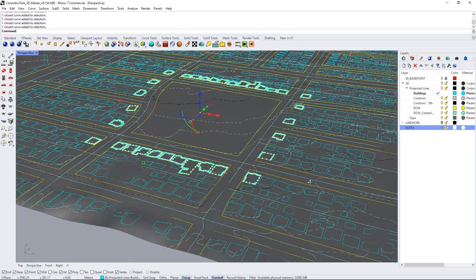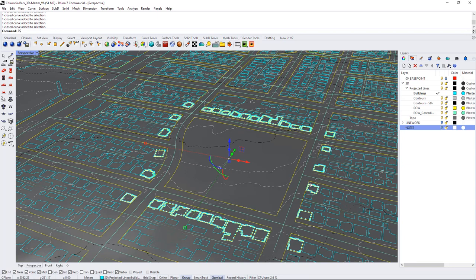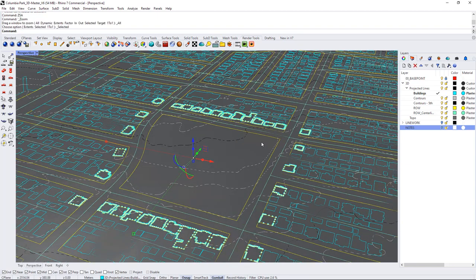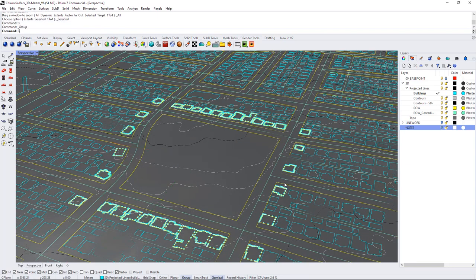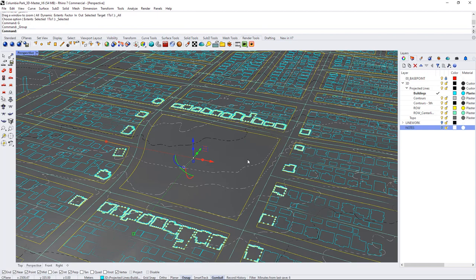So I have the houses selected and I'm going to group them just for simplicity and I think I'm going to probably need to copy that line work again later to create some surfaces and again making sure I'm on the buildings layer I'm going to use extrude.